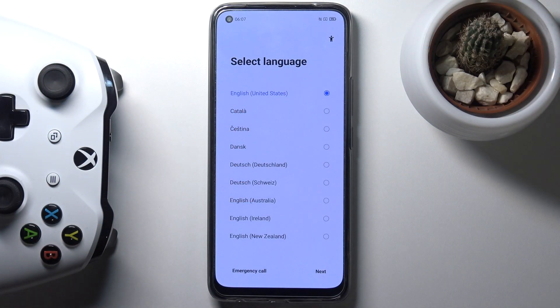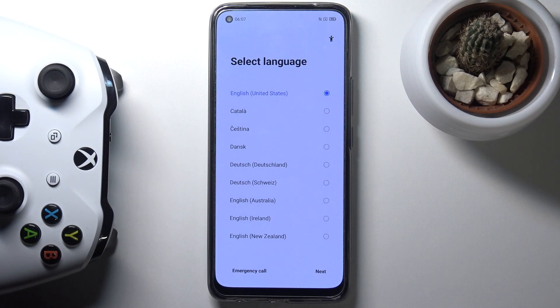Welcome. This is a Realme 8 Pro and today I will show you how to go through the setup process of the device.